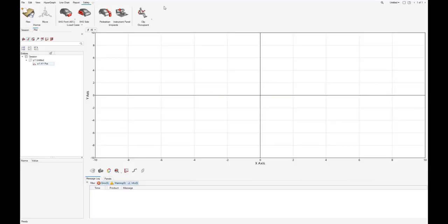In this video, we want to show you how to use Hypergraph to plot result data based on multiple subcases in one shot.